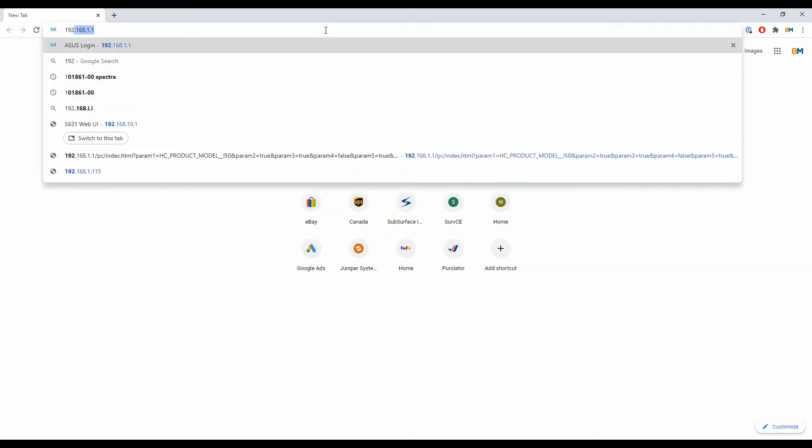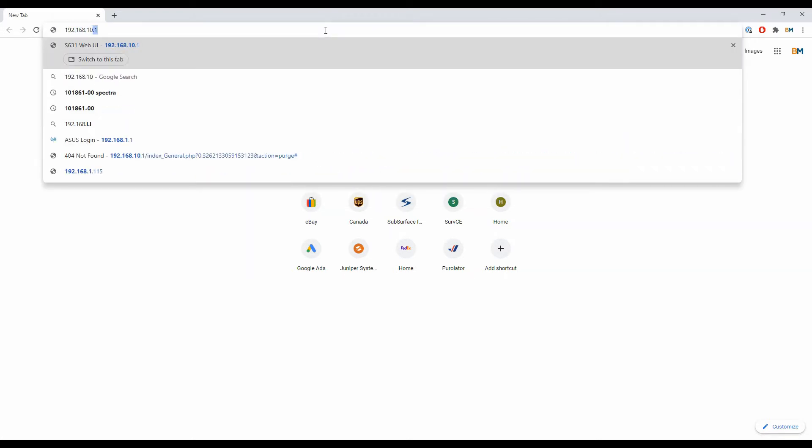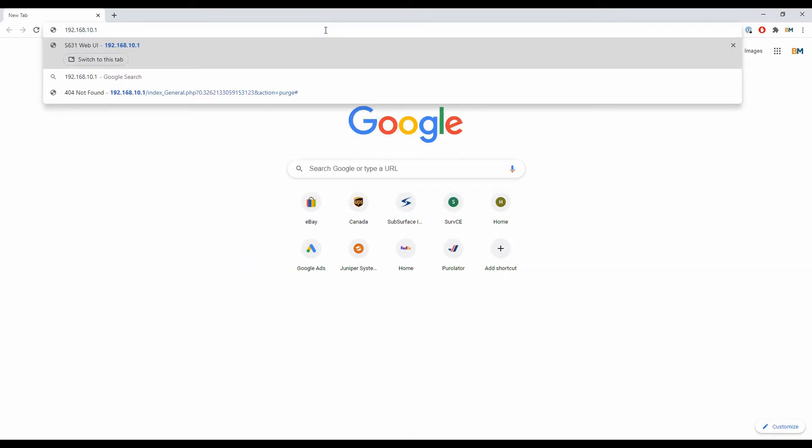Now that I'm connected, I'm going to open a web page. I'm using Google Chrome, but you can use anything you normally use to browse the internet as long as you can enter an address. I'm going to enter 192.168.10.1.